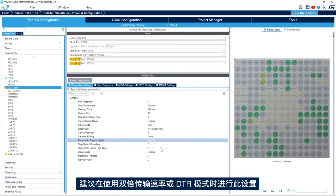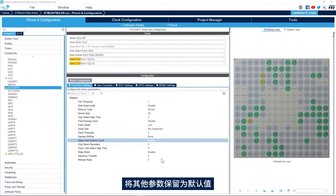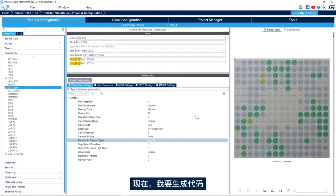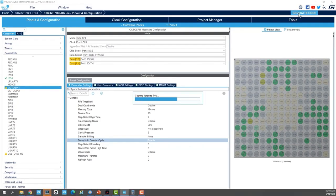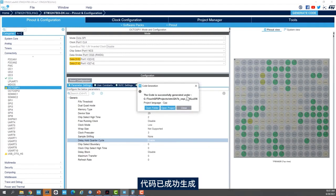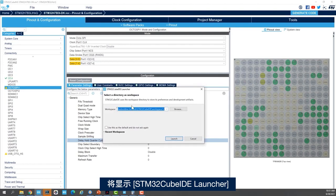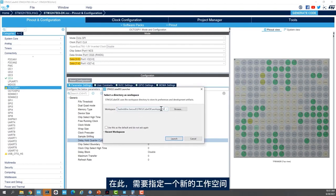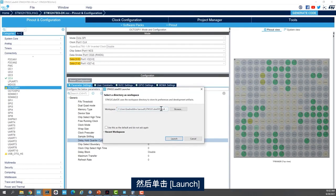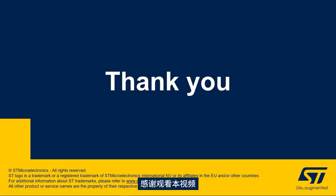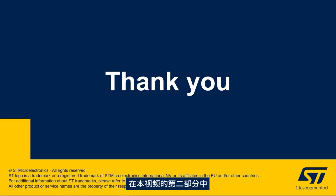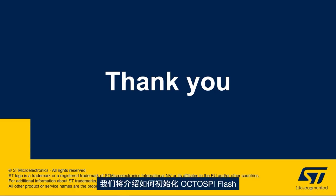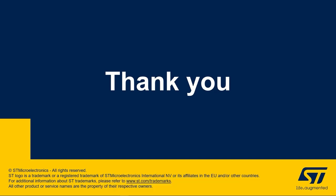I will keep the other parameters to their default value. Now I will generate the code. My code is successfully generated. I'll click on open project. I have my STM32CubeIDE launcher here. I need to give a new workspace and click on launch. Thank you for joining me in this video, and we hope that you enjoyed learning how to set up the OctoSPI peripheral in STM32CubeMX. In the second part of this video we'll see how to initialize the OctoSPI flash memory.